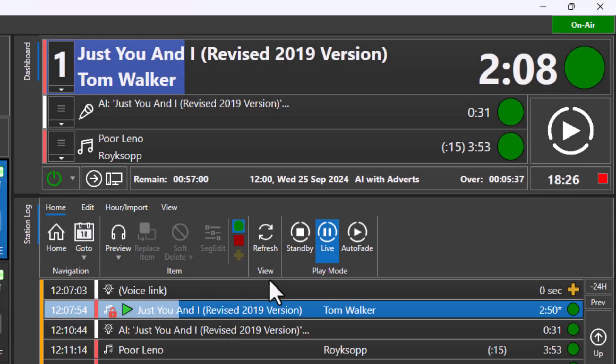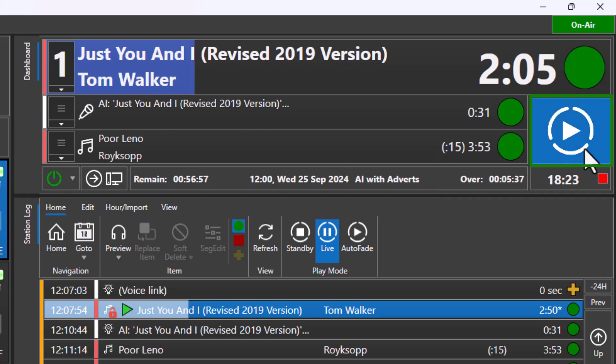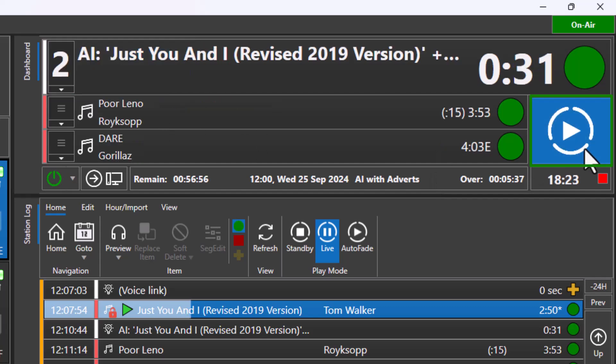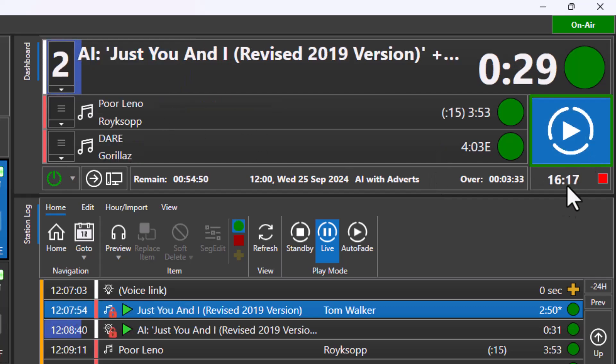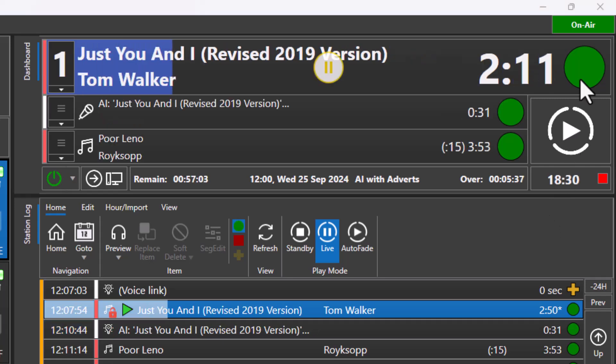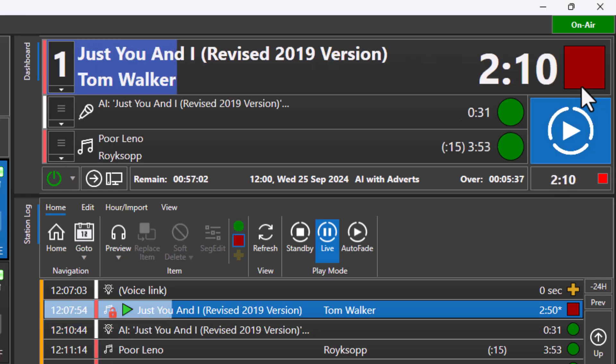The go button is used to move on to the next item in the log. If there is an item currently playing, it will be faded out and the next item in the log will start. If you are on a stop chain type to allow you to present a live link, the go button is used to resume playout from the log.